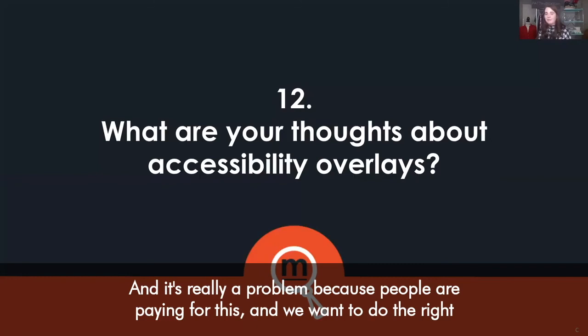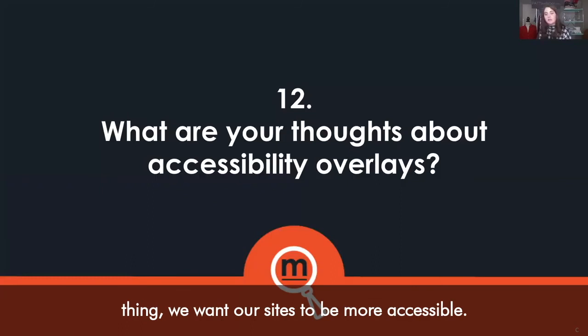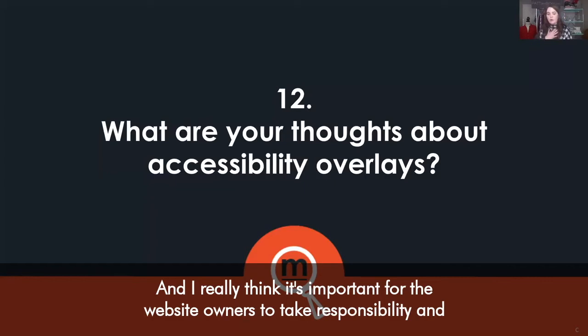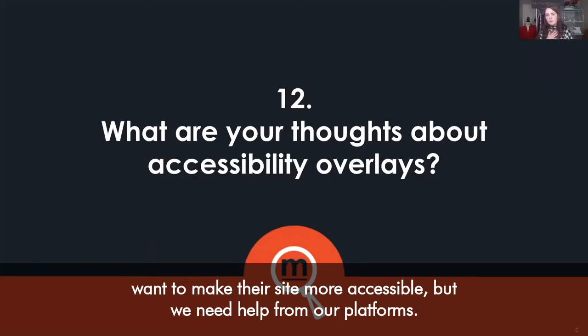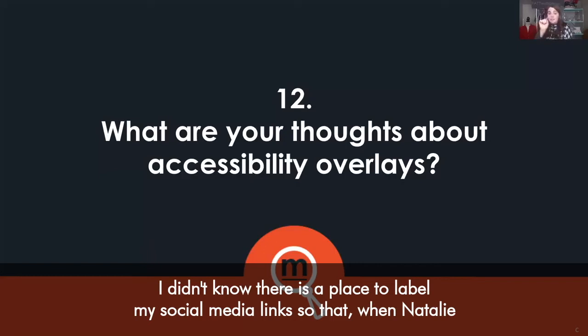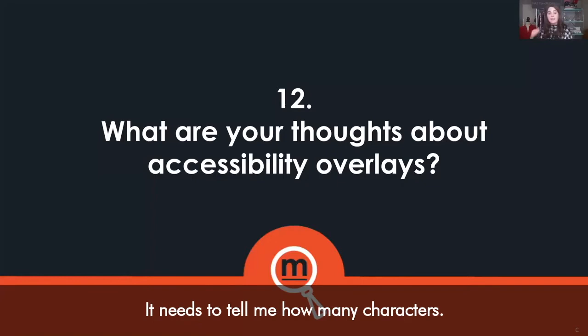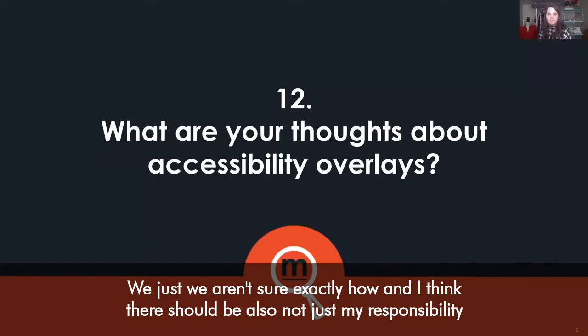These overlays are causing even more issues and it's a real problem, because people are paying for them wanting to do the right thing. I think it's important for website owners to take responsibility and want to make their sites more accessible, but we also need help from our platforms. I didn't know where to label my social media links so they don't just say 'link, link, link.' Platforms need to tell me exactly what to do, how many characters, what I'm doing — set me up for success. That should be not just my responsibility but also the platform's responsibility.